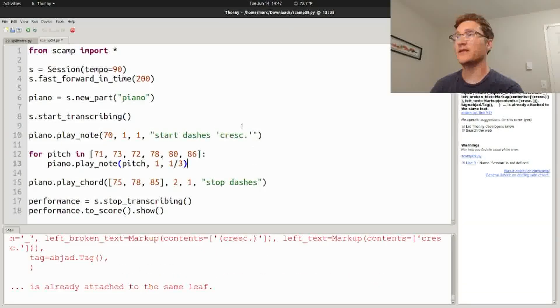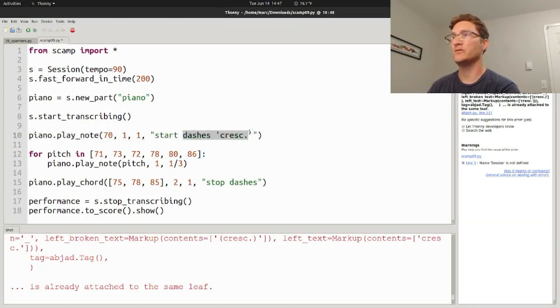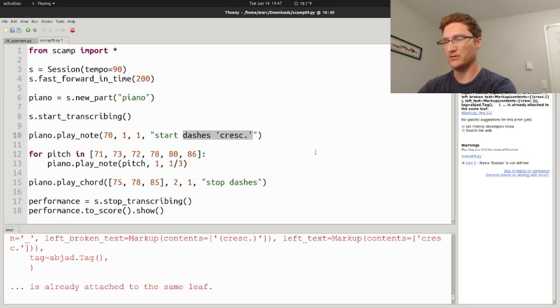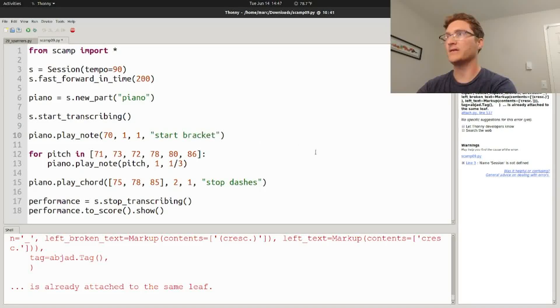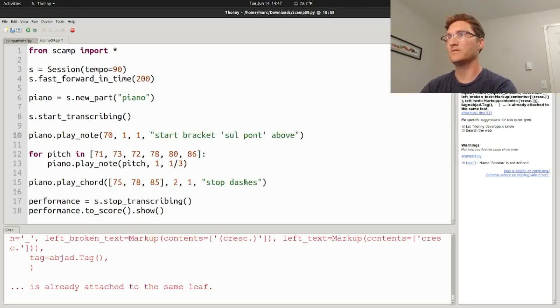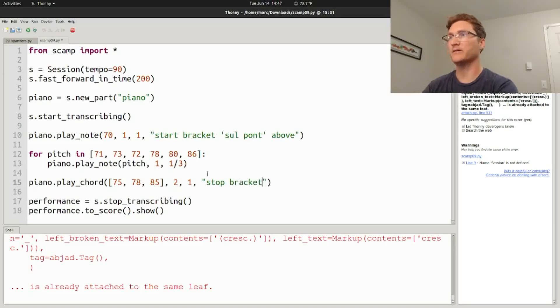Or maybe you want to indicate that the passage is sul ponticello. You can say start bracket sul pont above, and say stop bracket here.